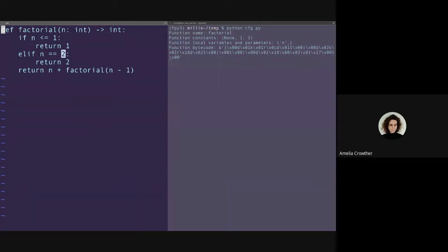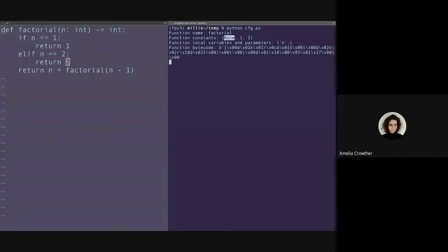The function constants are 1, 2, and None. The constant 1 is used three times in this function, the constant 2 is used twice, and None isn't actually used but appears to be in the constant list for every function. We also have a list of all local variables and parameters — for this function it's just 'n'. And then we have the bytecode, which is a binary-encoded string containing the actual bytecode representing this factorial function in Python.